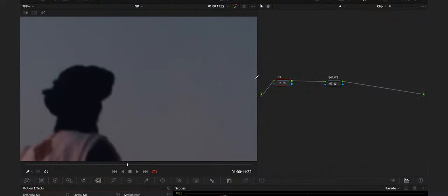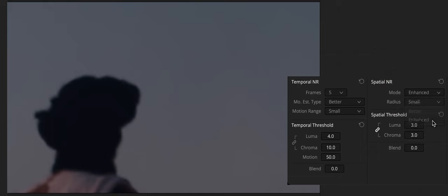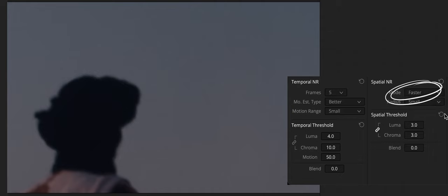It is recommended to choose the enhanced option from the spatial noise reduction mode dropdown, as it will yield the best possible results. However, this can be processor intensive, so if you need better real-time performance, you can switch the mode to faster and compare results.